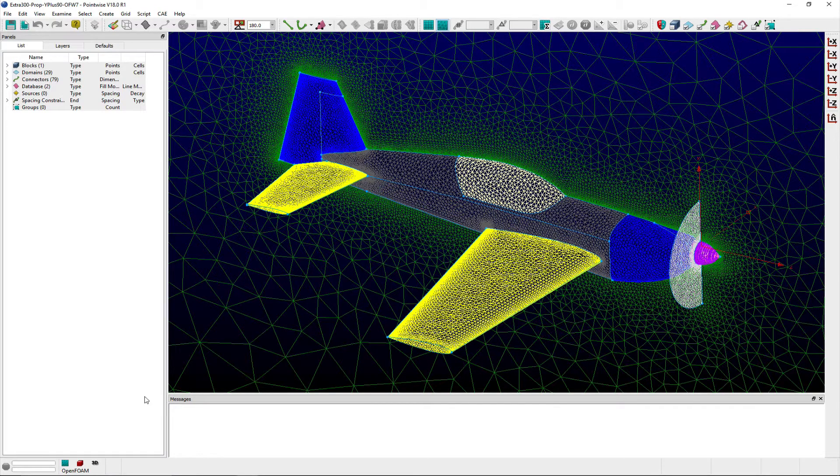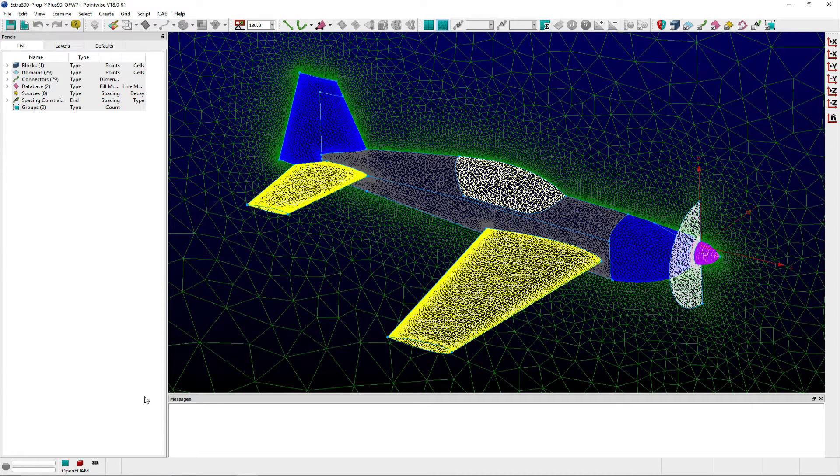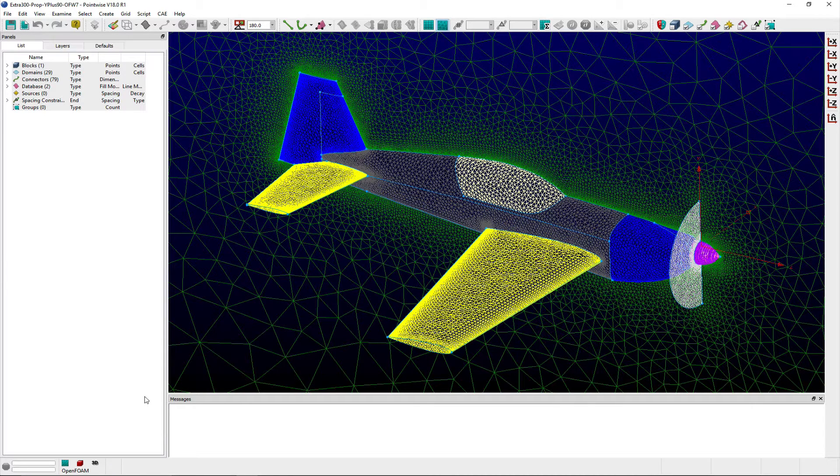PointWise provides users the ability to verify that their grid points lie on a surface via the database associativity function.